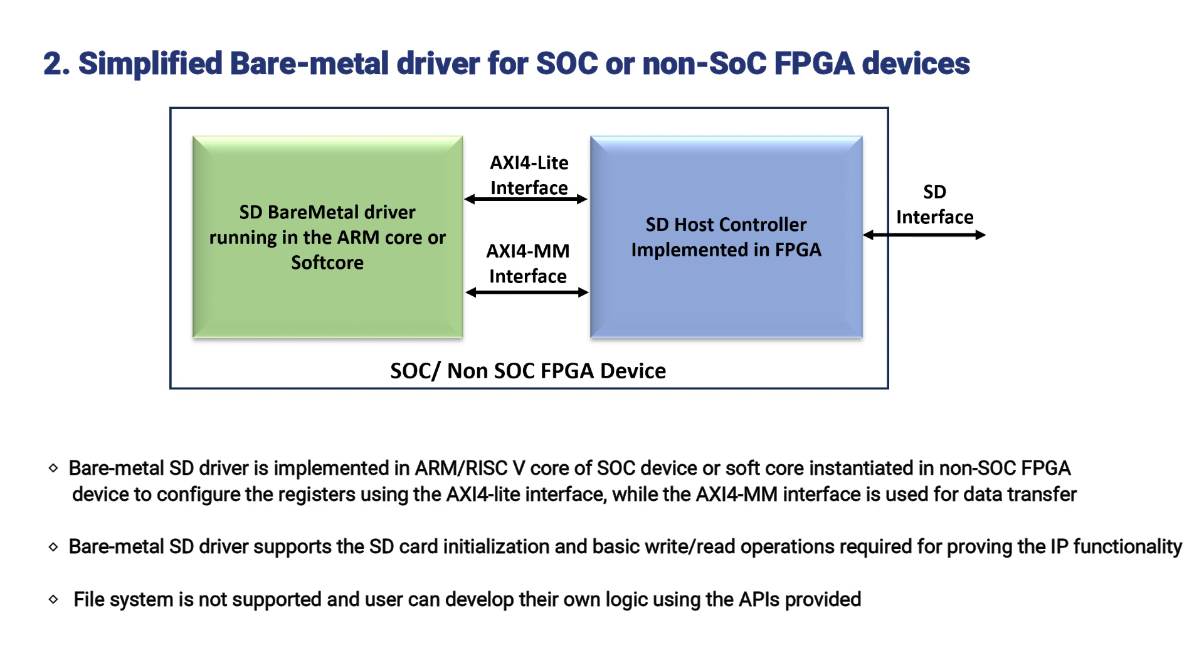Bare Metal SD Driver supports the SD card initialization and basic write-read operations required for proving the IP functionality. File system is not supported and user can develop their own logic using the APIs provided.